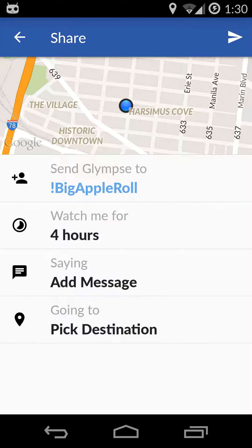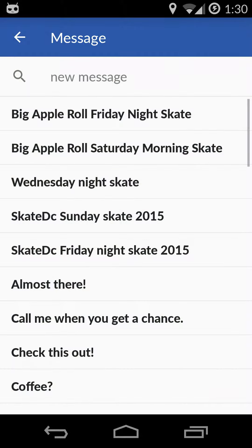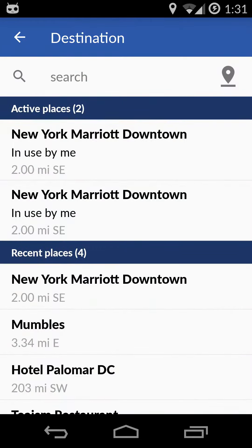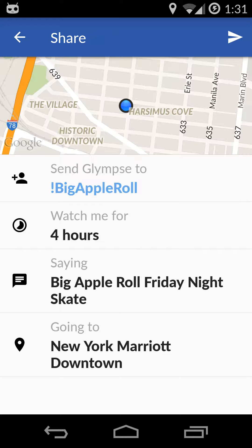Then for a message, we can say something like I'll be late, or I'm running on time. In this case, I'm going to say this is the Friday night skate for the Big Apple Roll, and this is going to be a live tracker for the skating event. We're going to end up downtown at the Marriott Hotel.